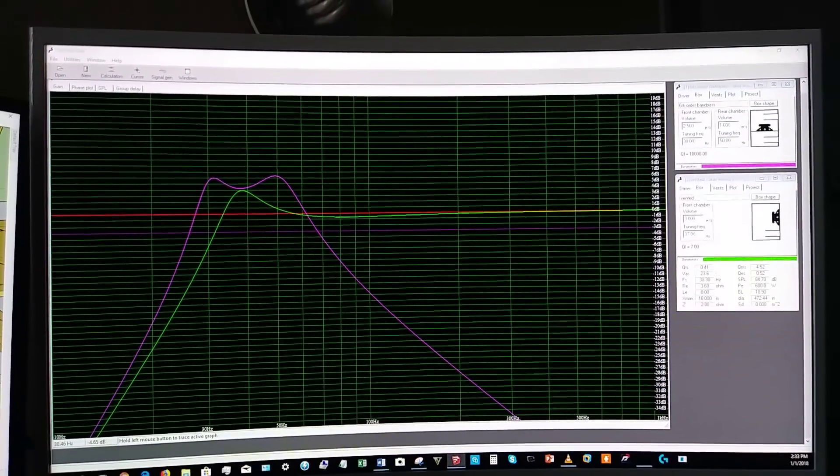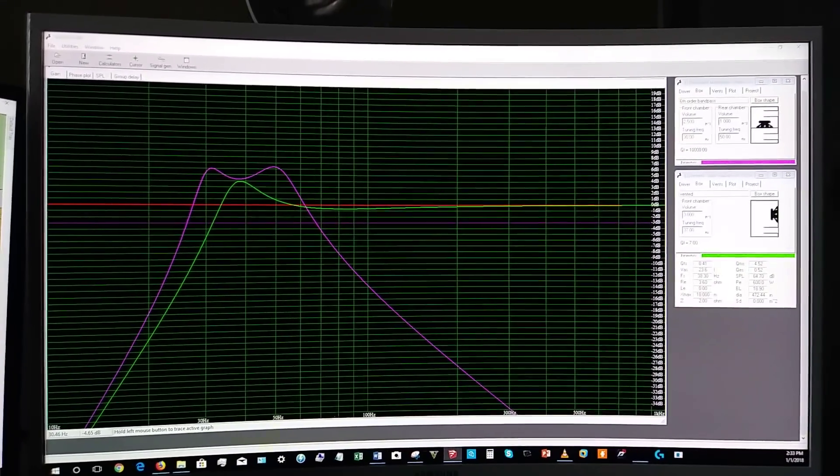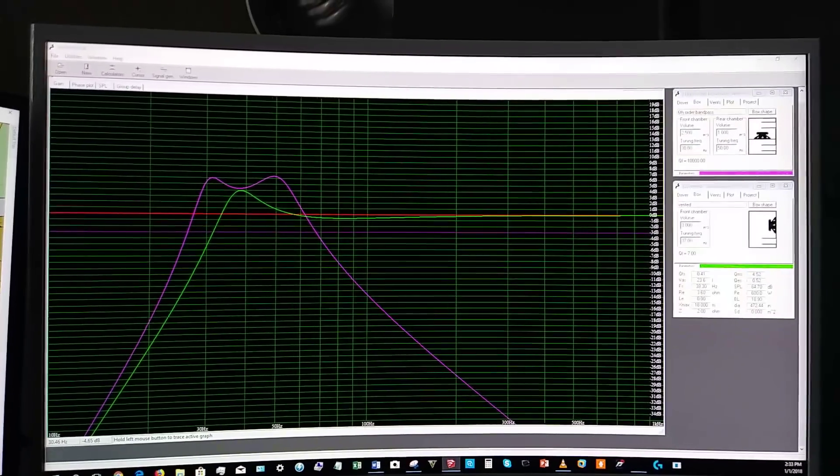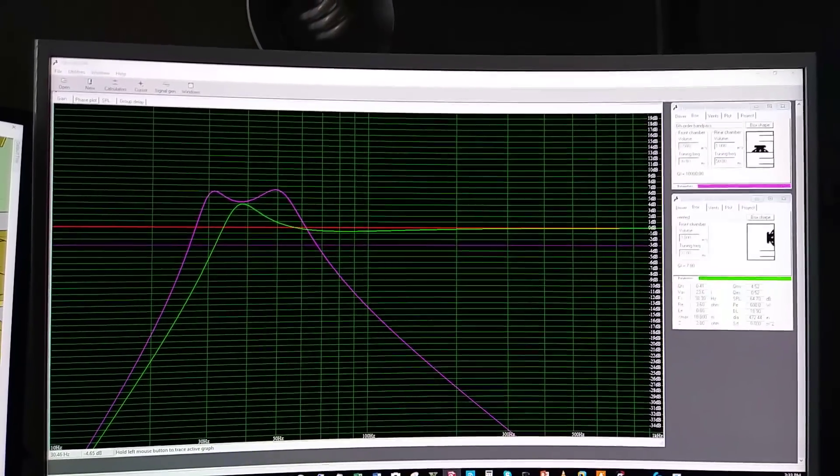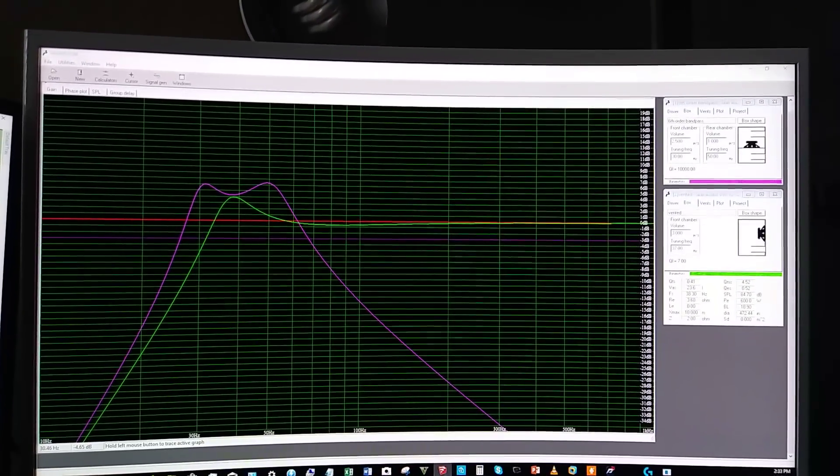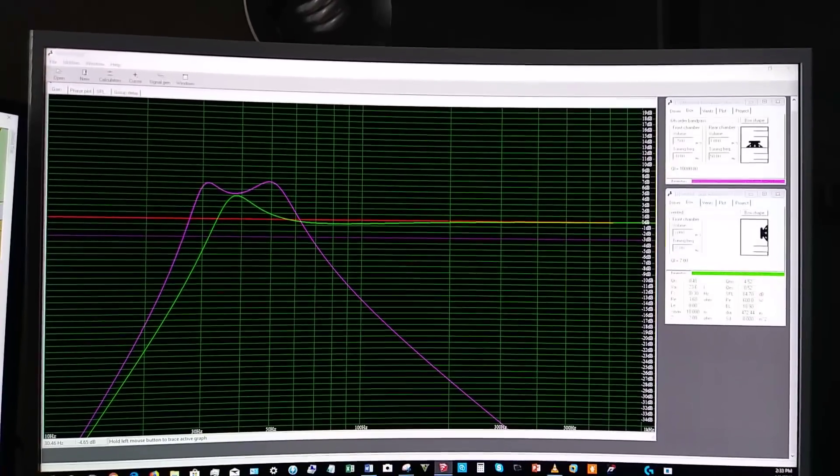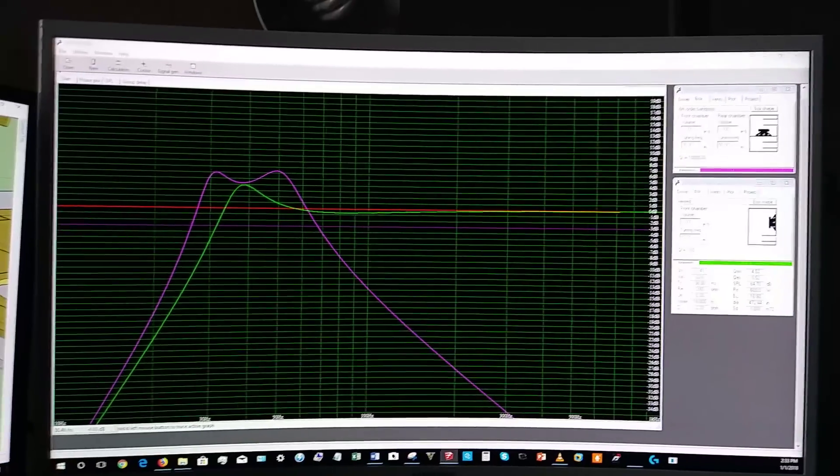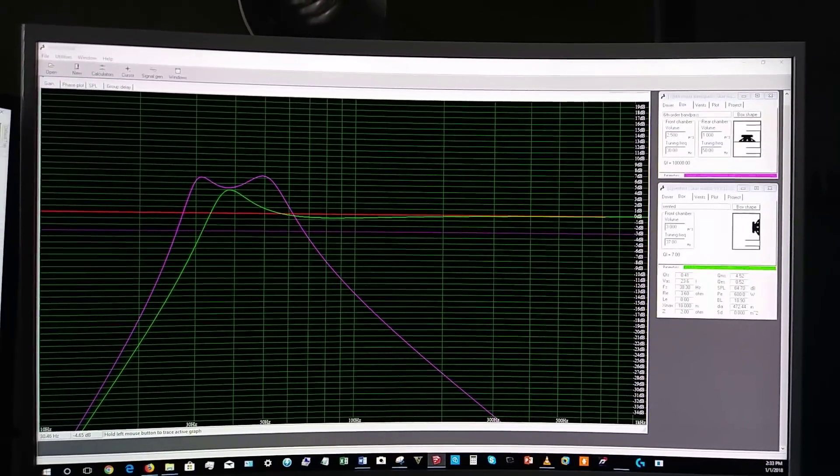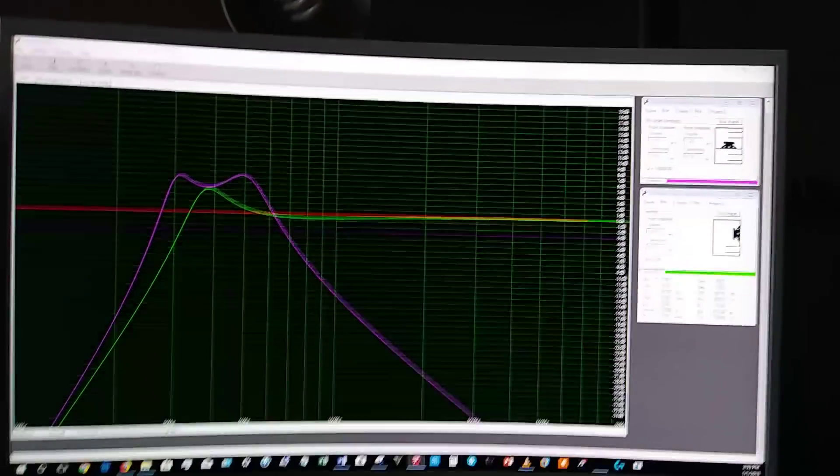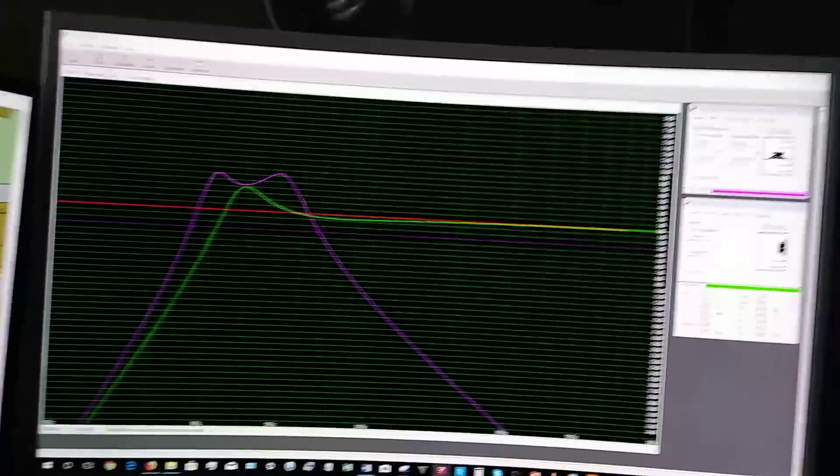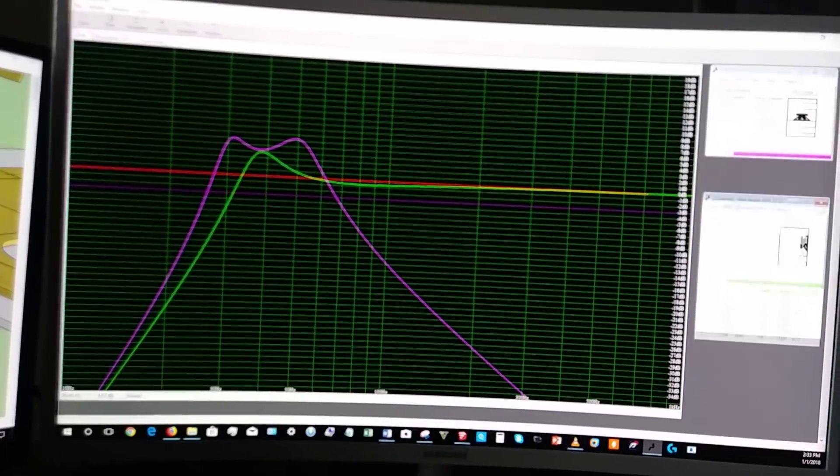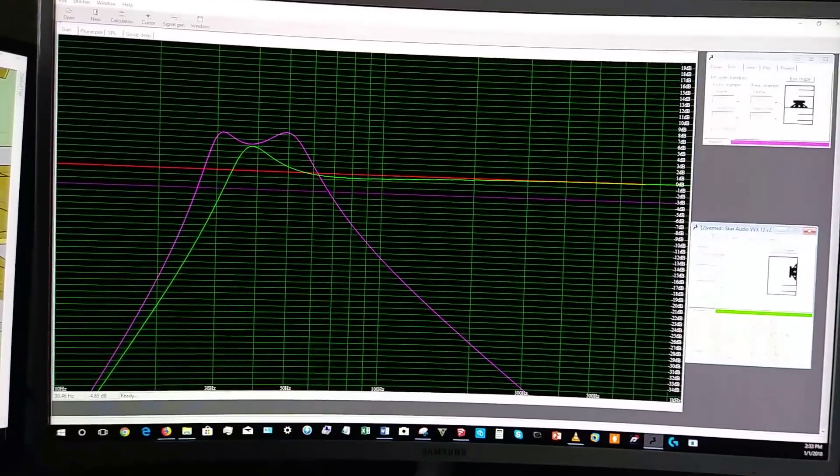For those who are not familiar with WinISD Pro, this is basically where you crunch all your numbers at right here. This program helps you when you are trying to figure out how big to make the box in relation to the port. What frequency is my woofer, and how would it perform inside of this box? These are the main two things you need to know, because not all woofers perform well inside of fourth order and sixth orders. You would either come out sounding very crappy, or you would destroy the driver itself.